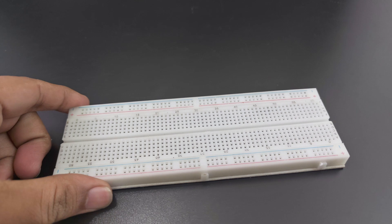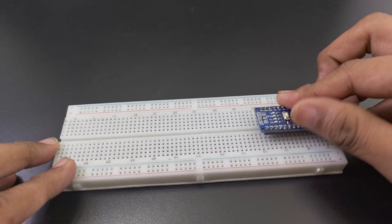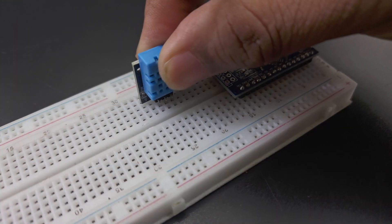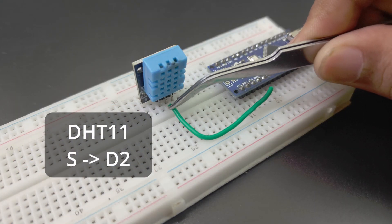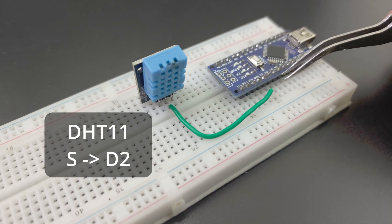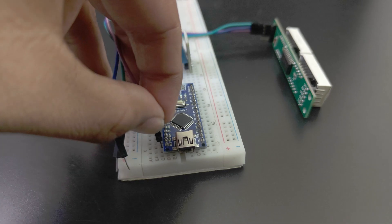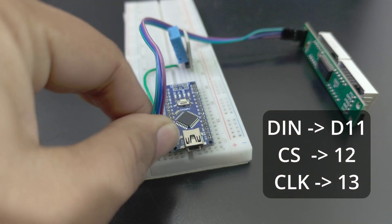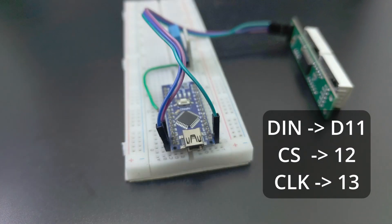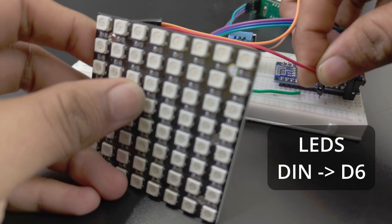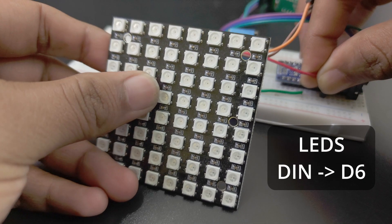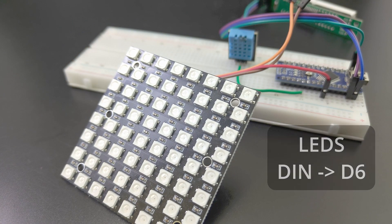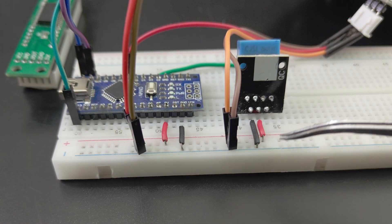First, I'm going to make the initial prototype on a breadboard. Connect the DHT11 to pin 2. Connect the display's DIN to pin 11, CS to 12, CLK to 13. Connect the DN pin of the NeoPixels to pin 6. Connect all the power pins accordingly.